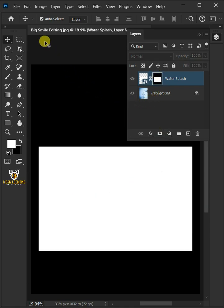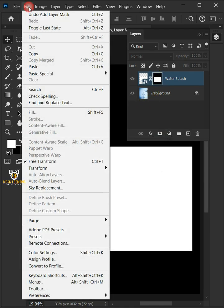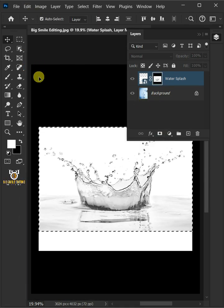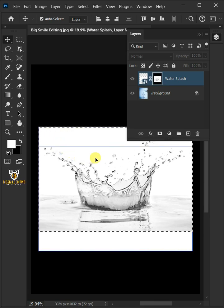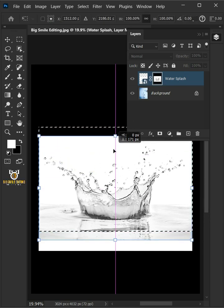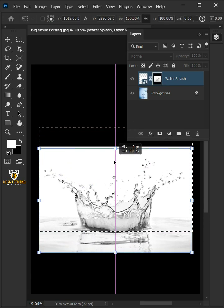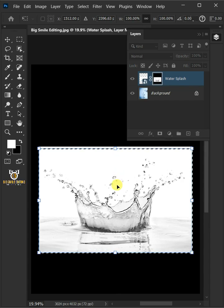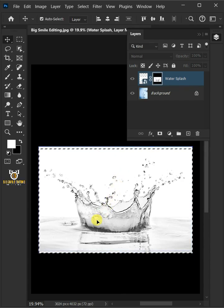Let's go back to Edit and paste. Press Ctrl T to Free Transform, then drag it down. Press Enter on your keyboard.